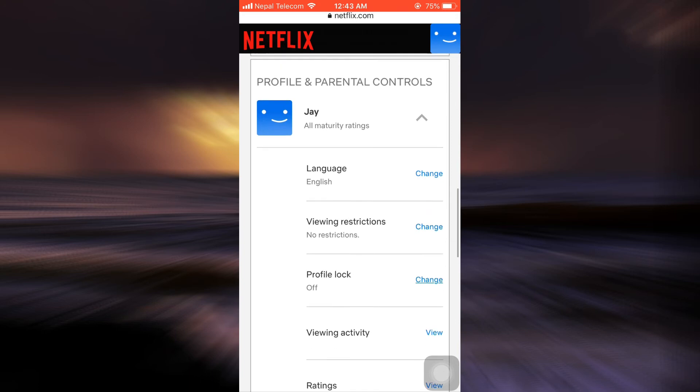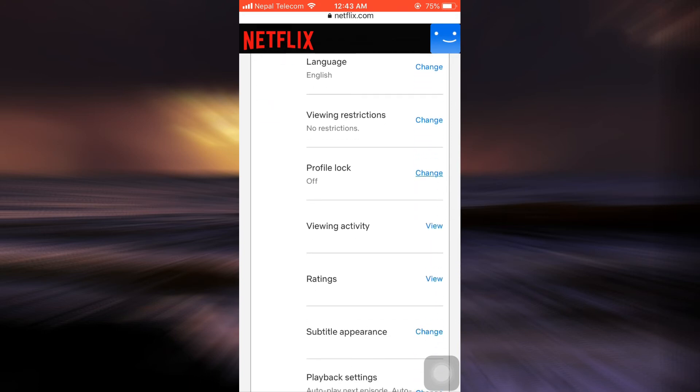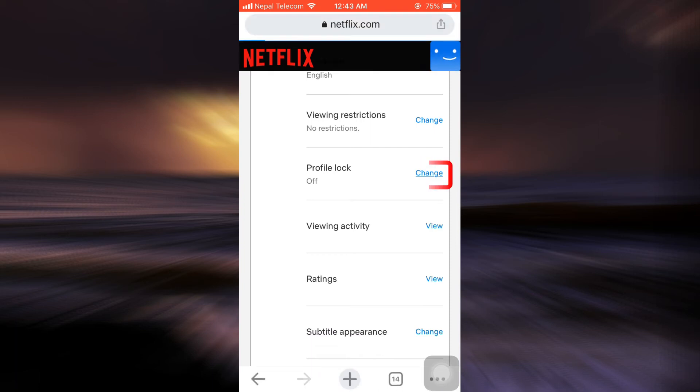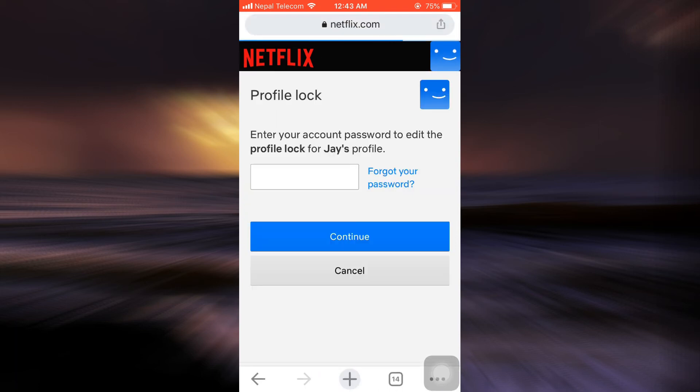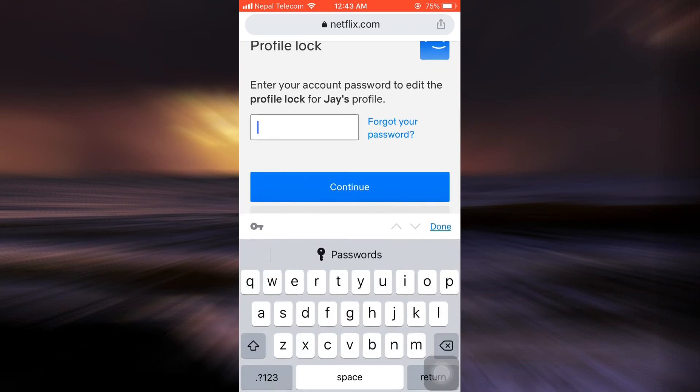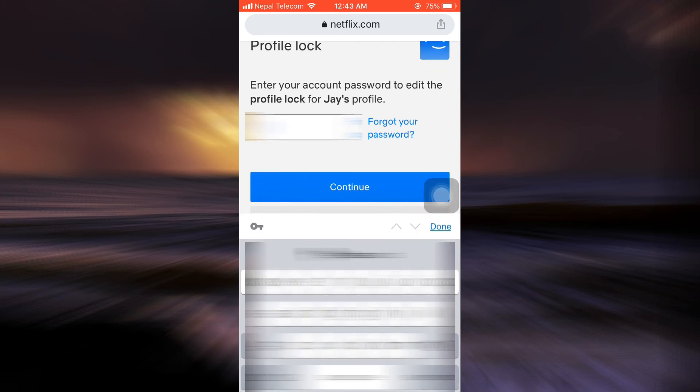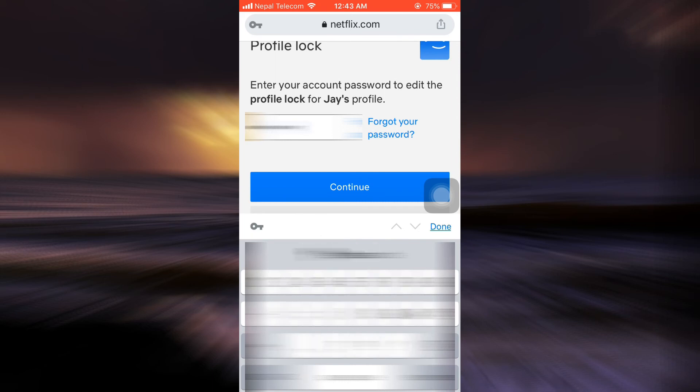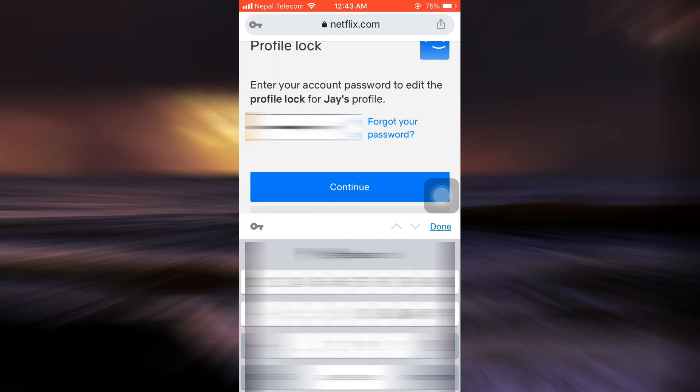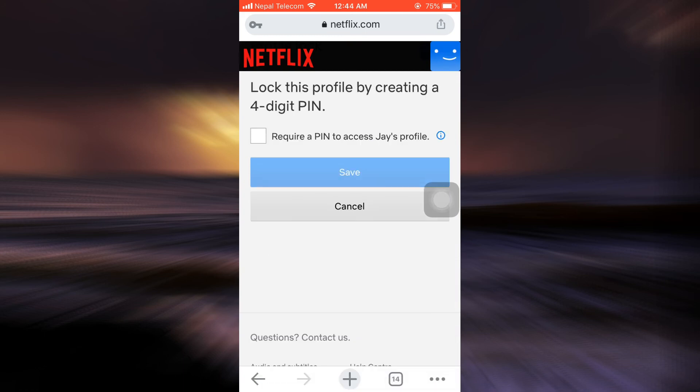And there you'll see an option that says profile lock, which is currently turned off. You have to simply tap on the change button. After you tap on the change button, you'll have to first give in your account password. I'm just going to type in the password to my Netflix account and then tap on continue.